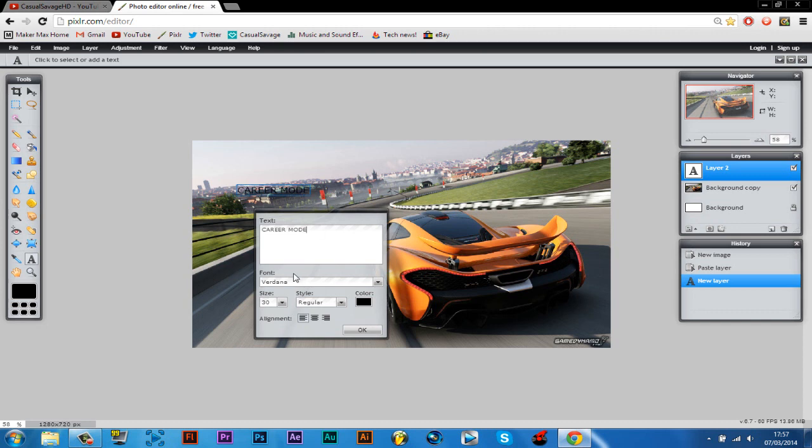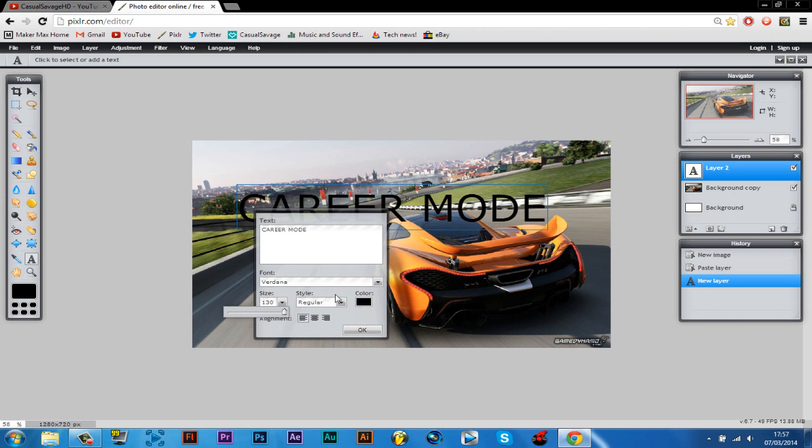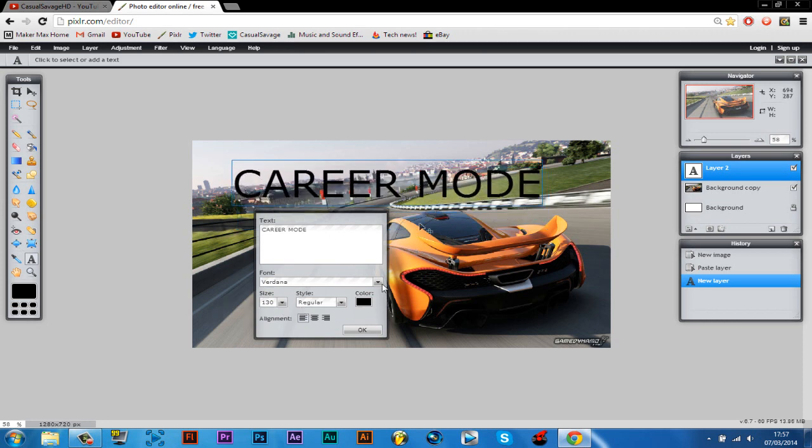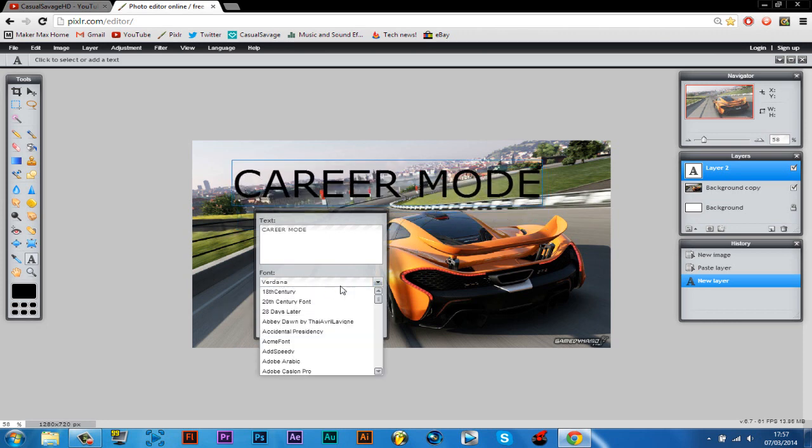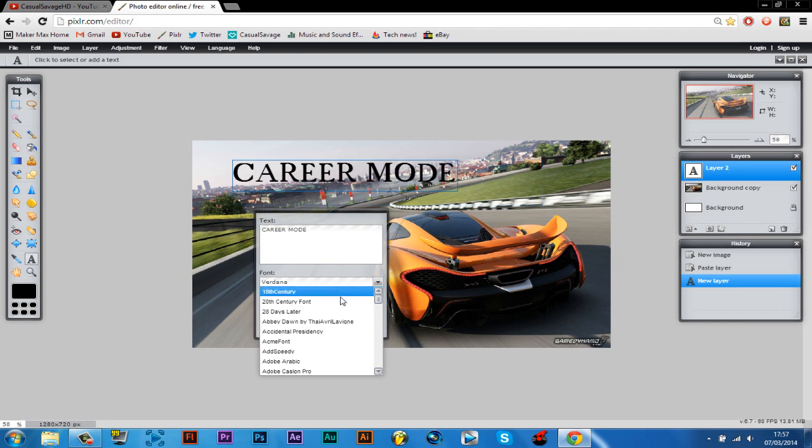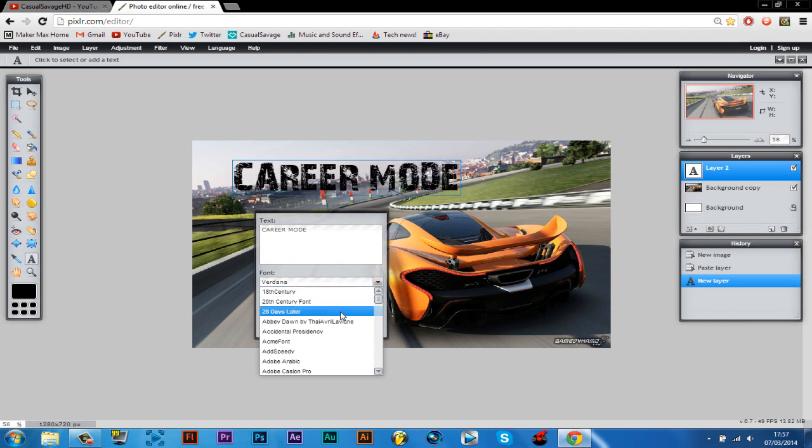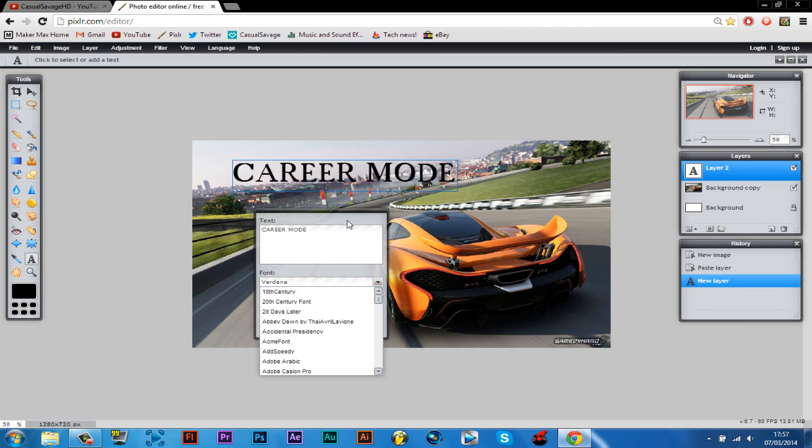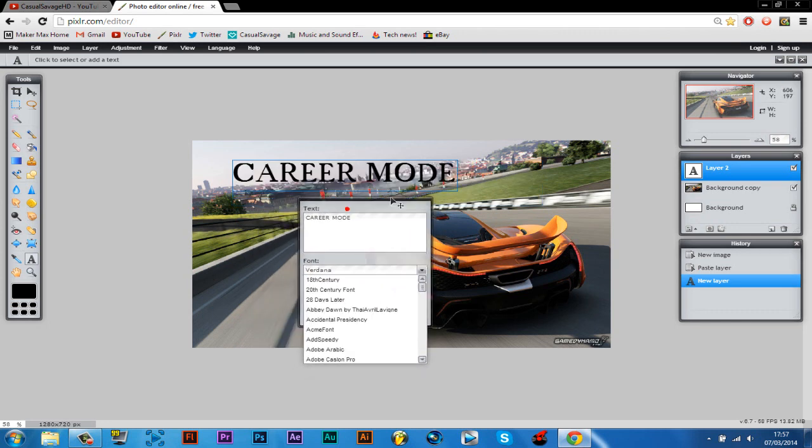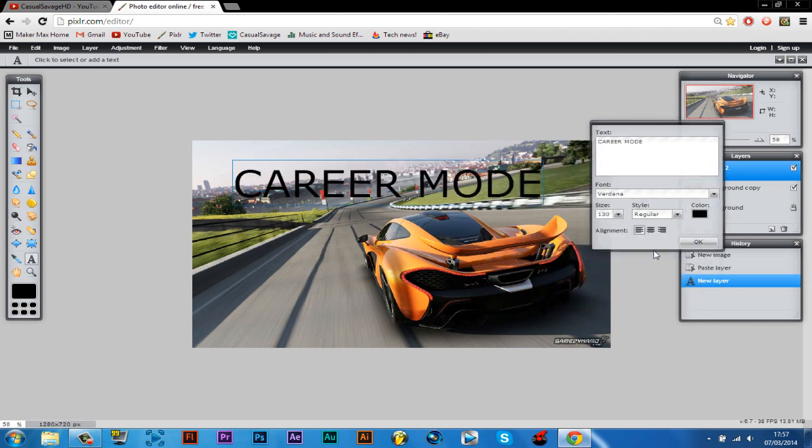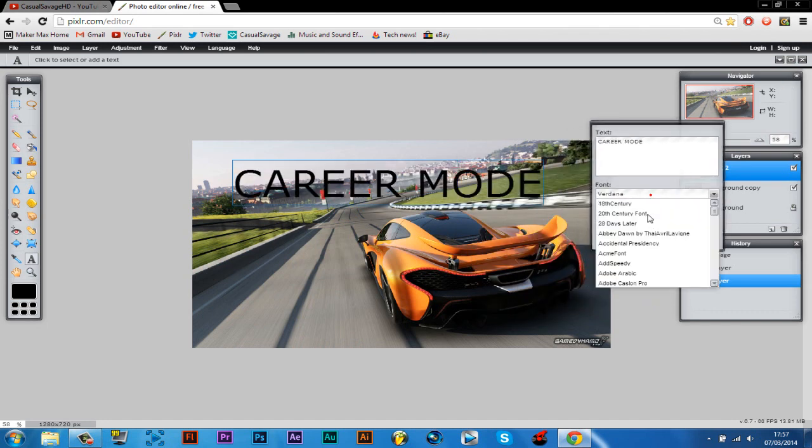And now you can choose the size. I usually have this full size because it's not actually that big, but it'll do. And then you can pick your font from here. Now the fonts you've installed on your computer will also be in this section here.